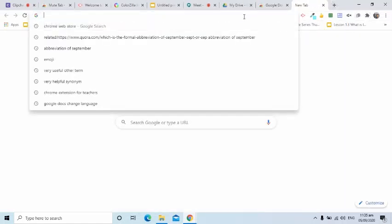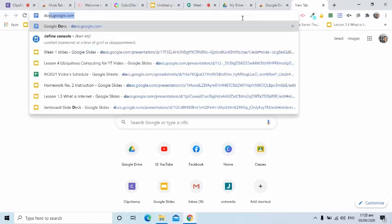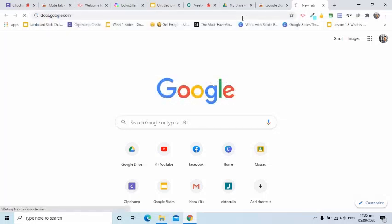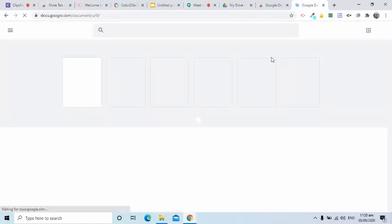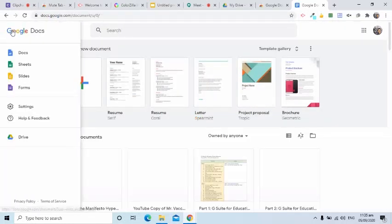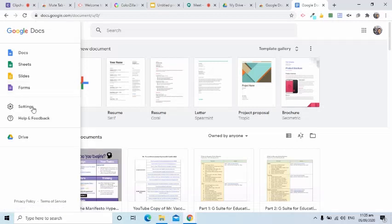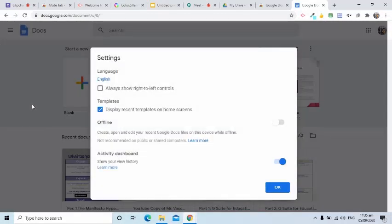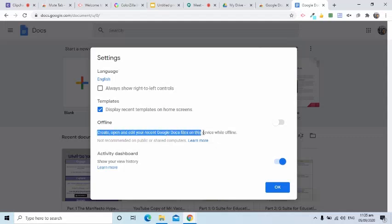Next, I will go to Google Docs to activate this feature. On this page, I will click the three-bar symbol or the menu icon. On this popup window, I will click the toggle button to enable the offline feature to Docs, Sheets, and Slides.